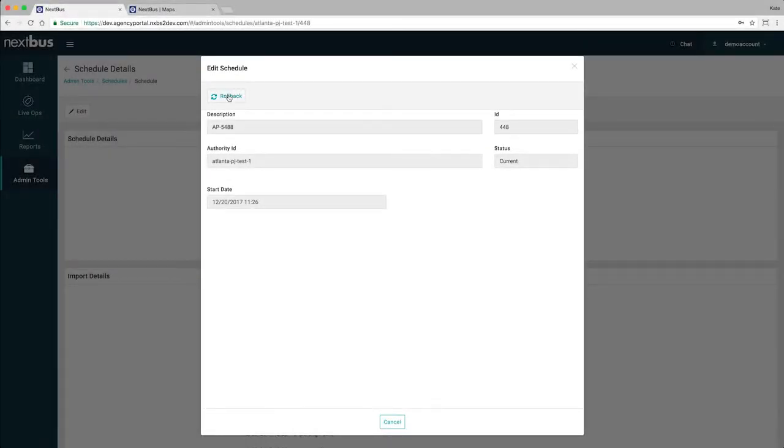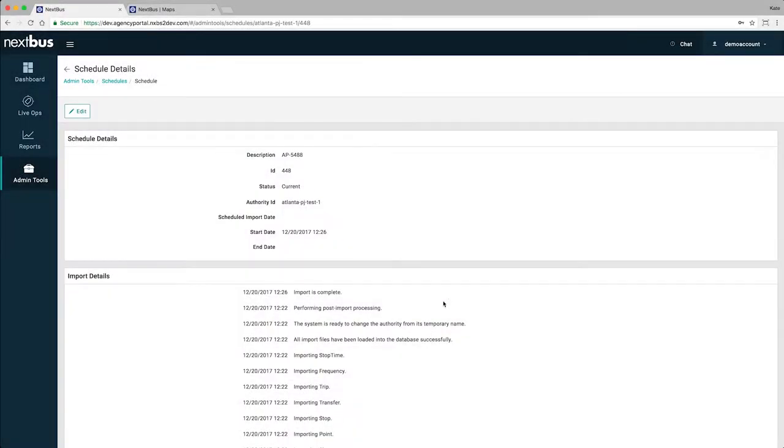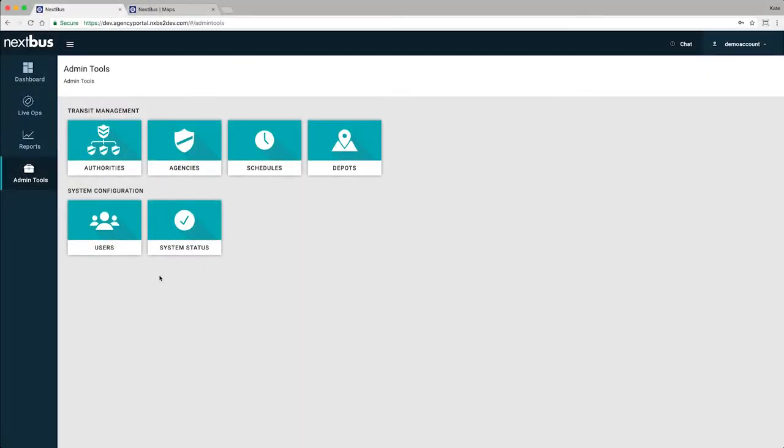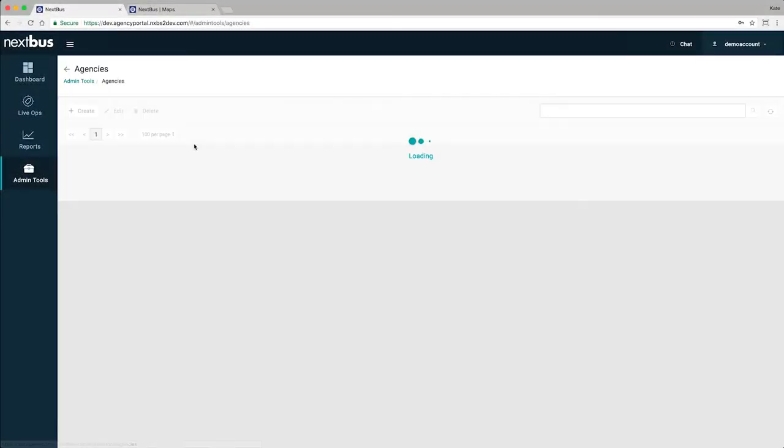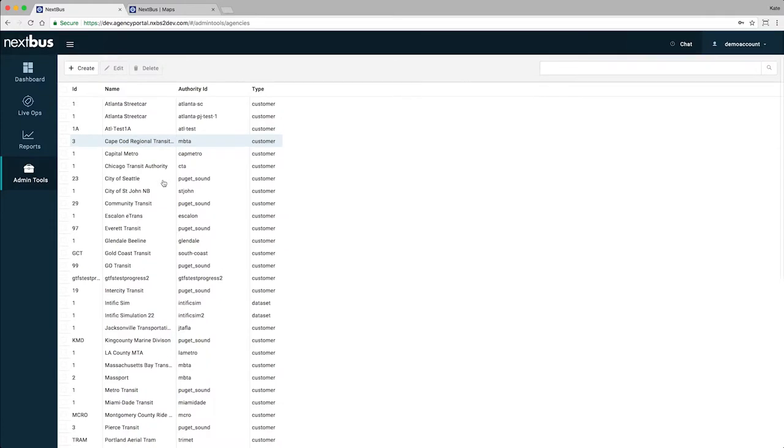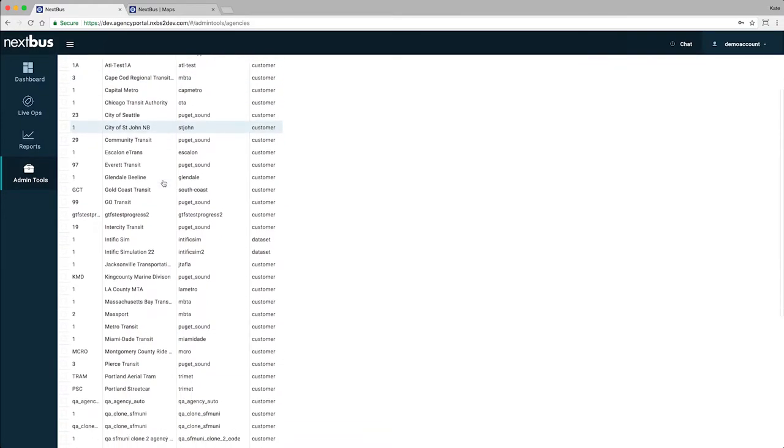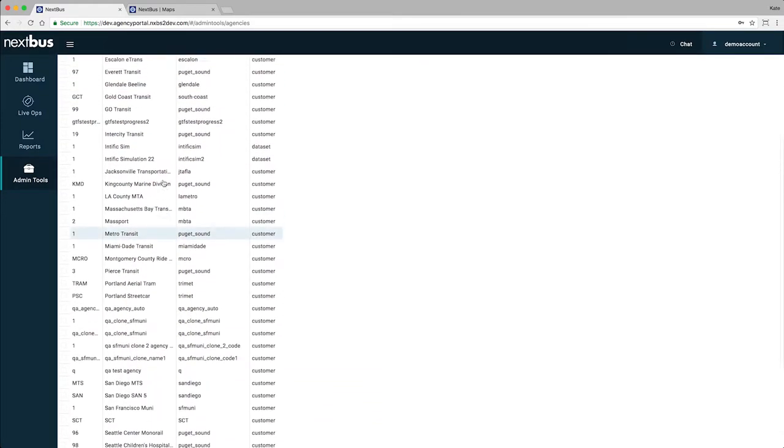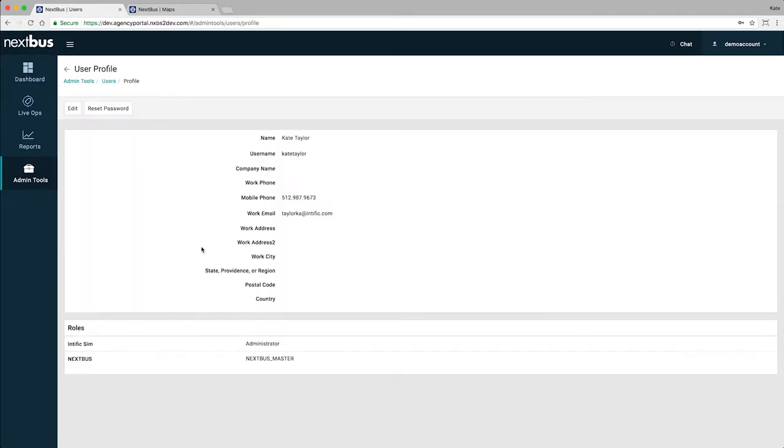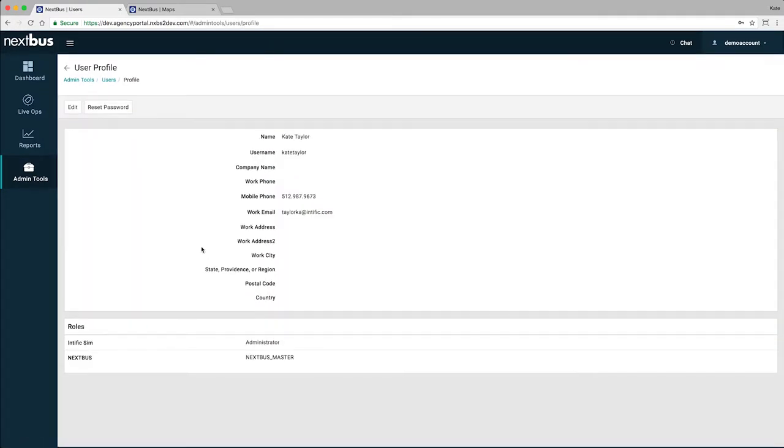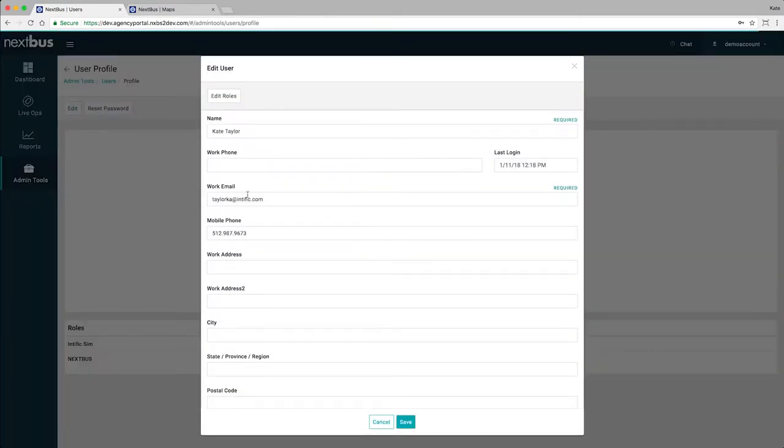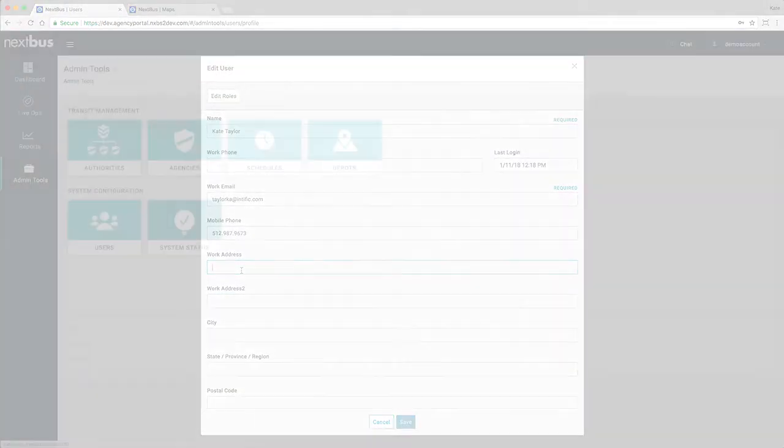Need to go back to a previous schedule? Roll back with a simple click of a button. Configure your own agency settings, from time and date settings to adherence thresholds and depot locations. Add, edit, or remove users, roles, and permissions. No more waiting for someone else to make the changes for you.